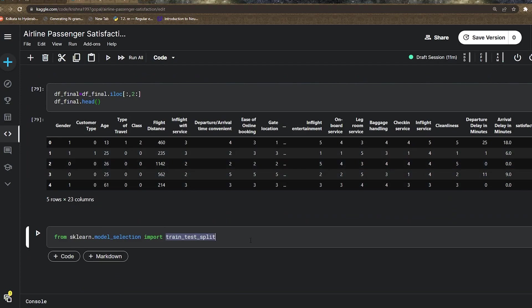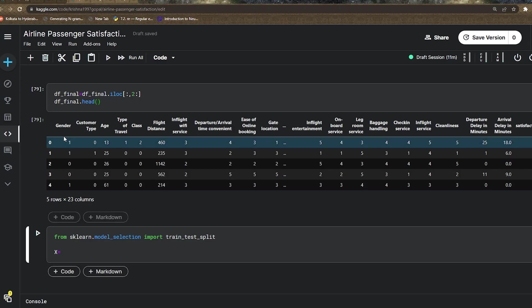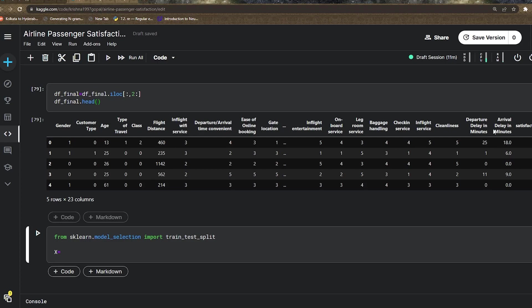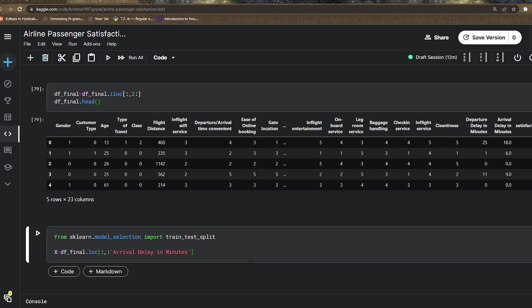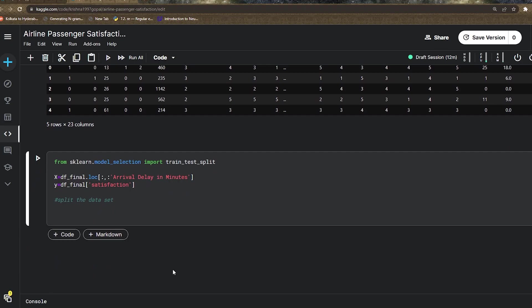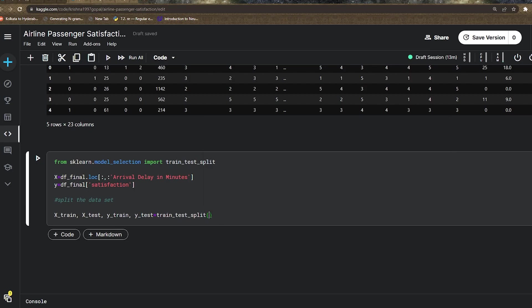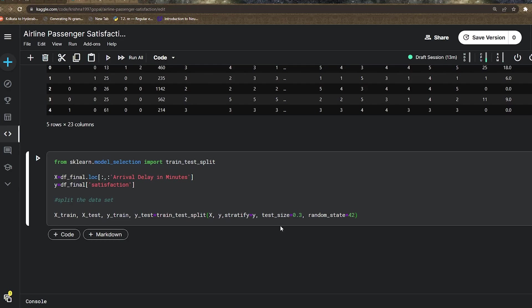Now I'm importing train_test_split from sklearn.model_selection. I'm defining all the input features in the X variable—all features from gender to arrival delay in minutes, except satisfaction. I can use location variable here. Y should be the satisfaction. I'm splitting in a 70-30 ratio. I define x_train, x_test, y_train, and y_test, then call train_test_split, passing X and y with test_size 0.3.